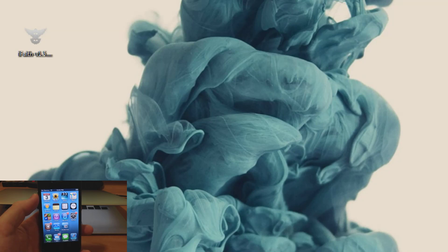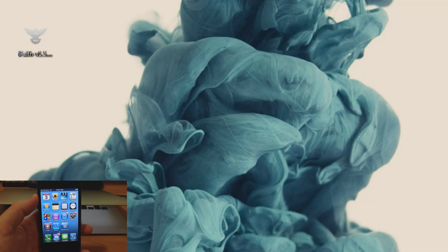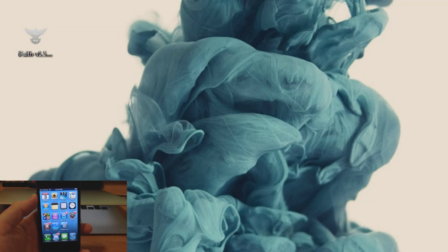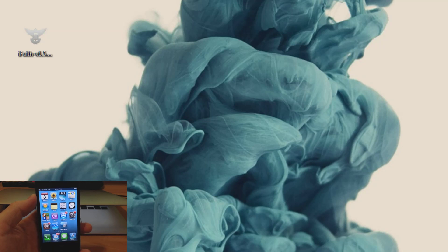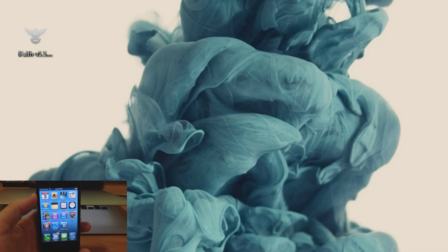So since Apple stopped signing iOS 6.1.4 and below, that means that you can't downgrade using iTunes. But if you saved your SHSH blobs like I'm about to show you how to do, then you're able to downgrade using different jailbreak tools. So let's go ahead and jump into this.